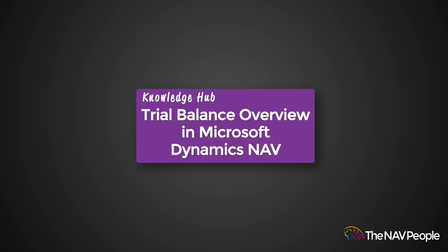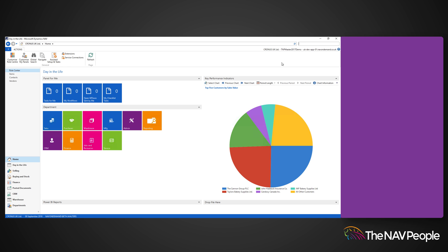Welcome to the NAV People's Knowledge Hub. Dynamics NAV can provide a statement of all credits and debits for the net changes in your accounts and balances. This is shown using the Trial Balance Report. Trial balances are created for both the balance sheet and the income statements.